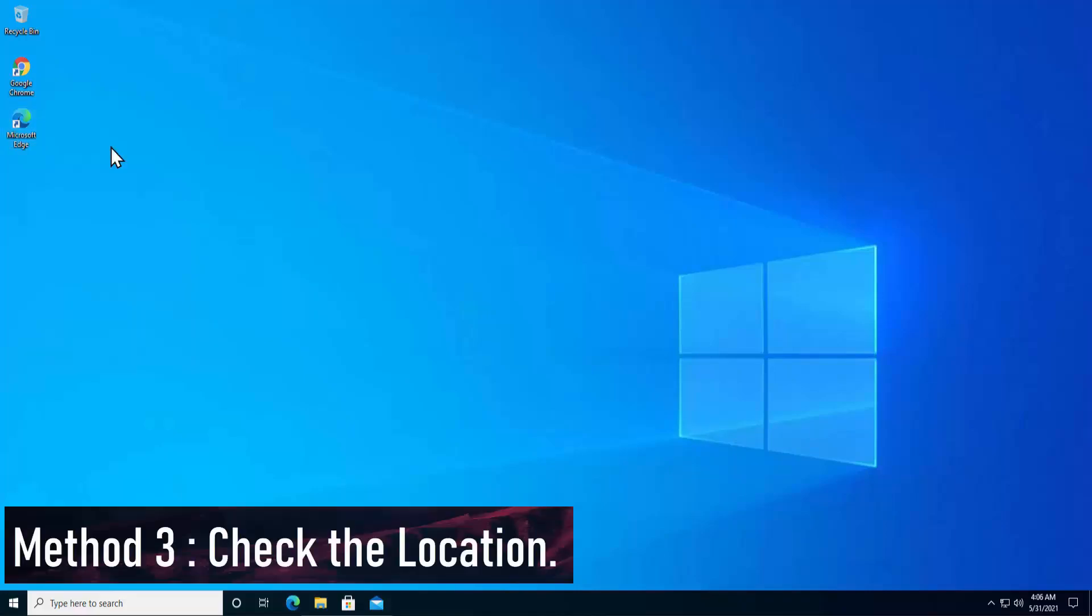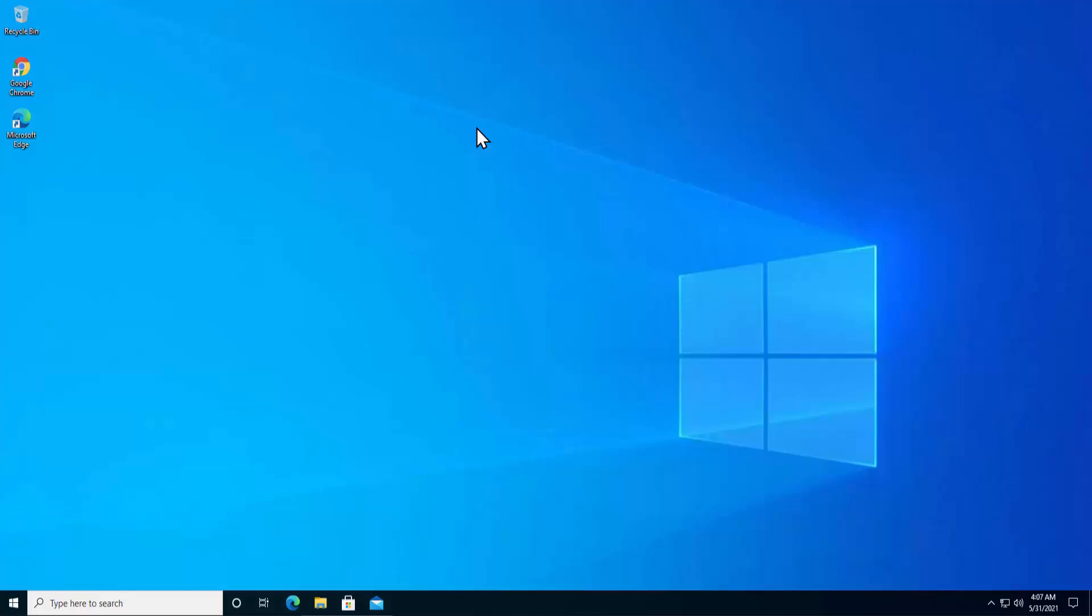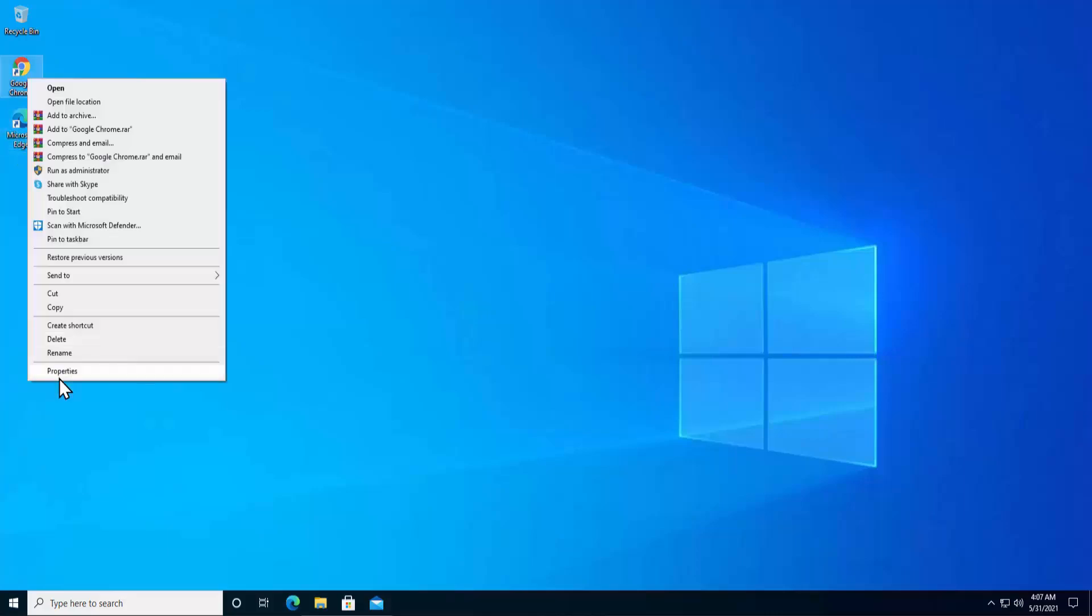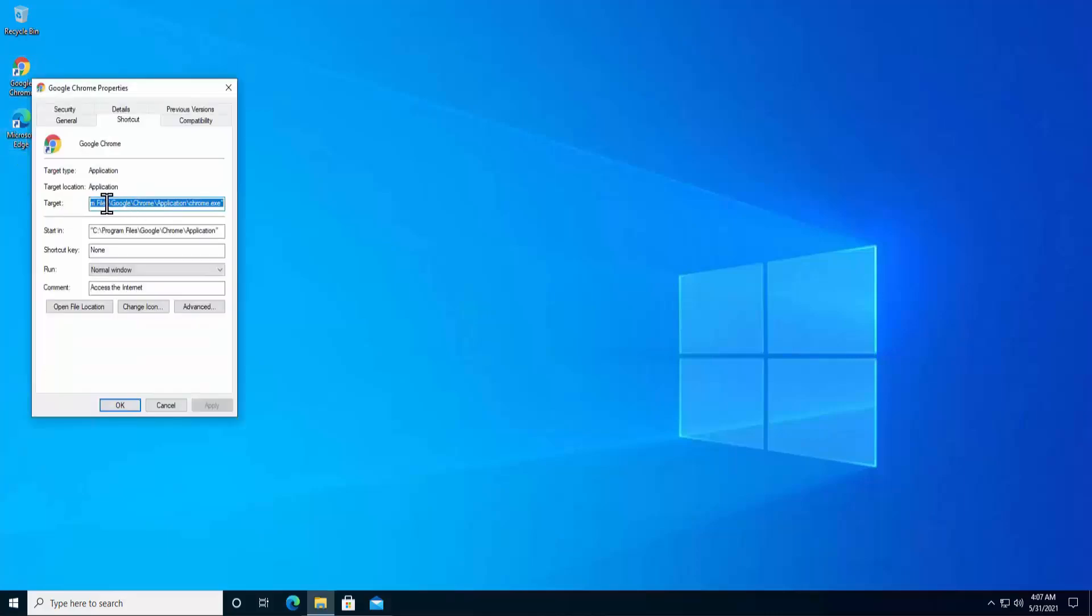Method 3: Check the locations. If you have created a shortcut in your desktop screen of any file, folder, or application and you are trying to open that application and it's throwing you the message that Windows cannot access the file, that means you have to check the file location. To check the file location, do a right click on the application. Click on properties. Here you can see the target location.